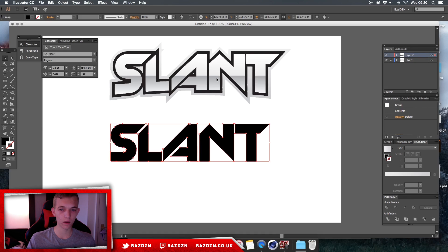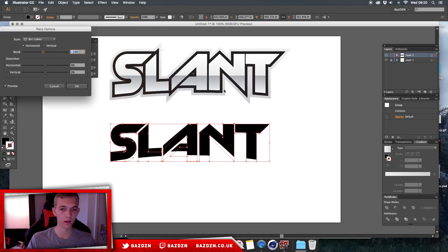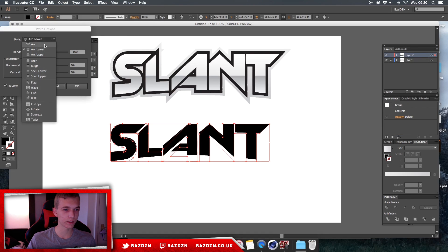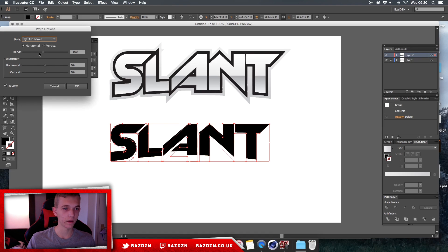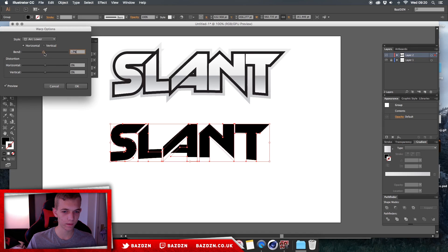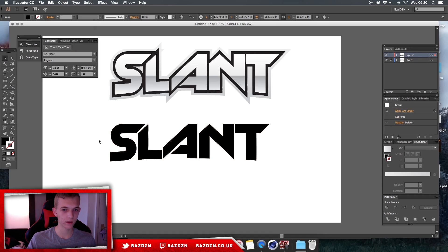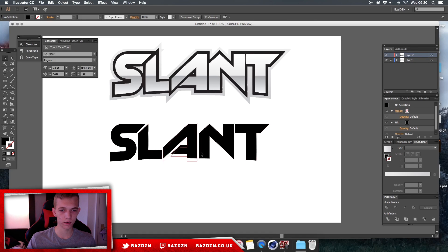Now we're going to add the arc that goes under. Go to Effect > Warp > Arc Lower. All of these warp options are worth exploring, but for this tutorial we're using Arc Lower. Mess around with the Bend — you might like it curving outward or inward — but we're going to go with minus five, which looks best here. Press OK and now we have this arc that curves under the text while the top stays unaffected. Then go to Object > Expand Appearance, which moves all the anchor points to match where the letters actually are now.